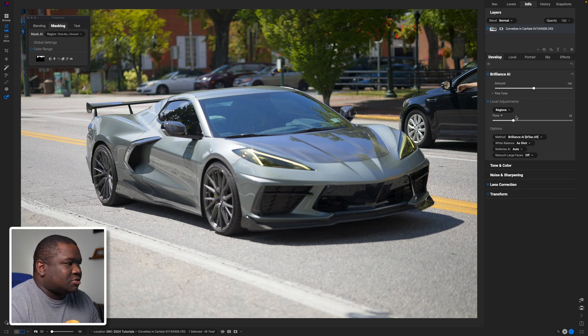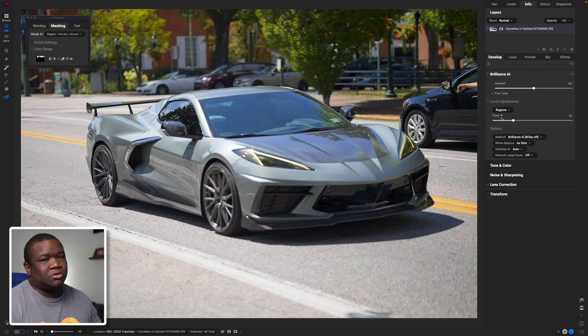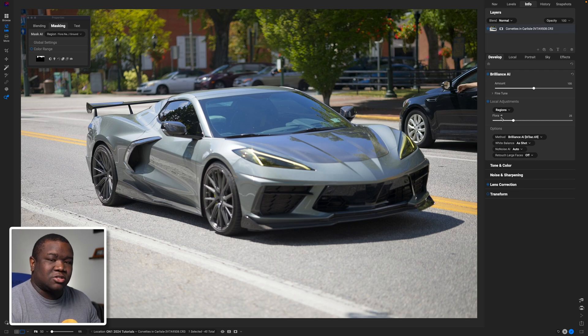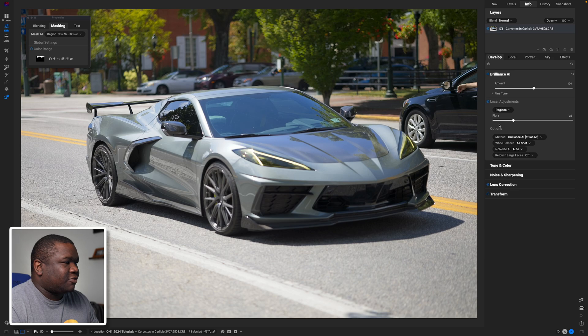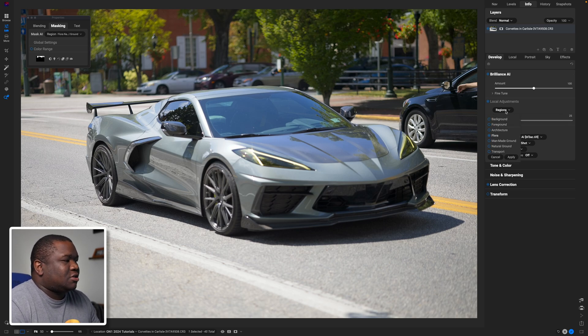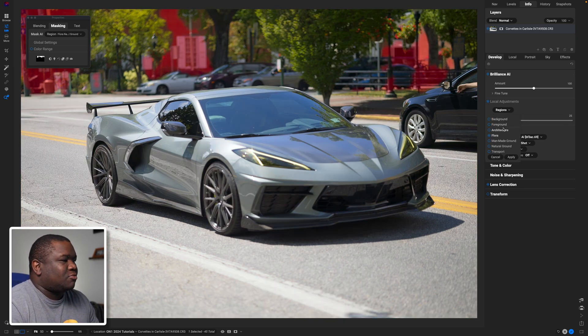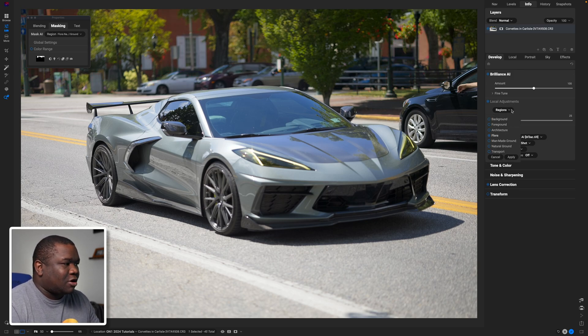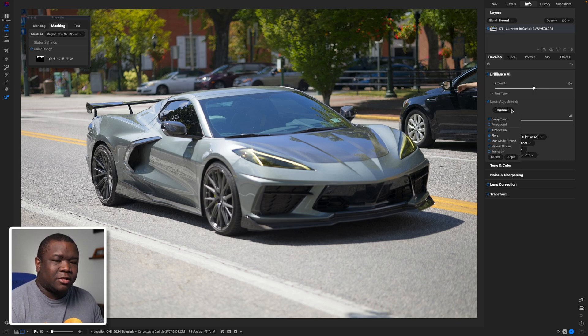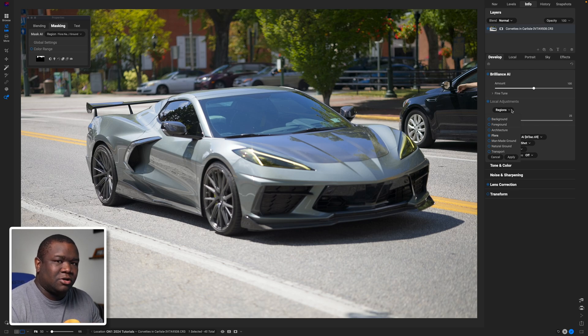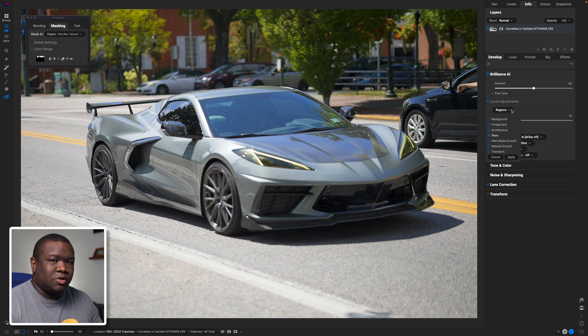So then we have the local adjustments, and local adjustments are in my opinion a critical step to understanding how to make modifications to your overall image. This particular photo, it only found flora. Now if I click on this little option box here that says Regions, you can see there's actually a few more things. Transport should be a primary thing, but ON1 doesn't want to make all the decisions for you.